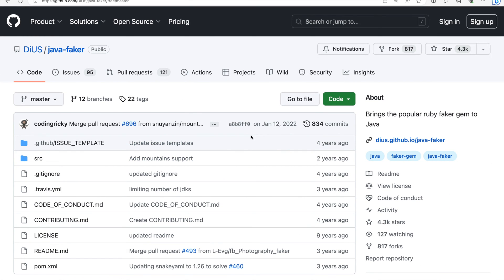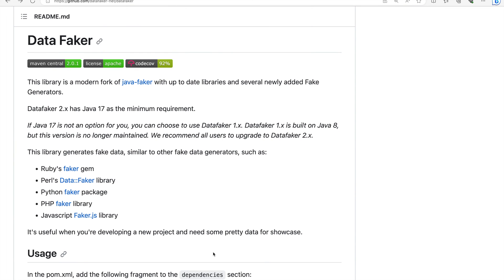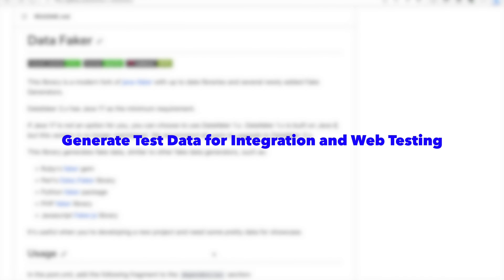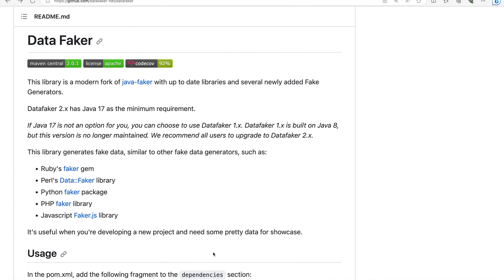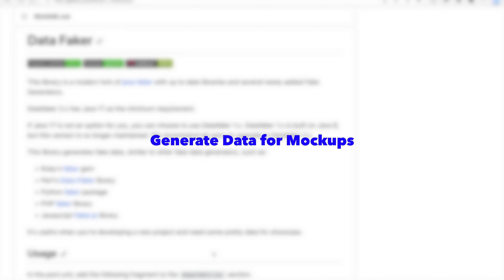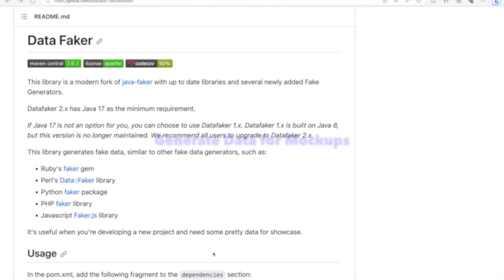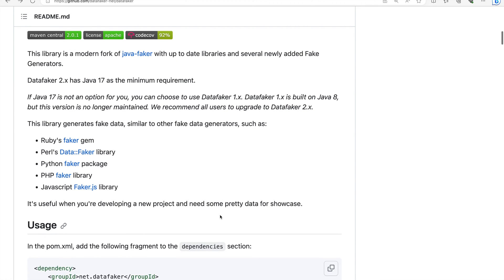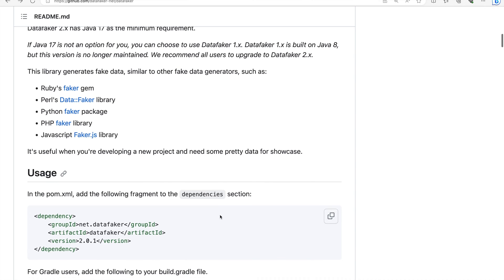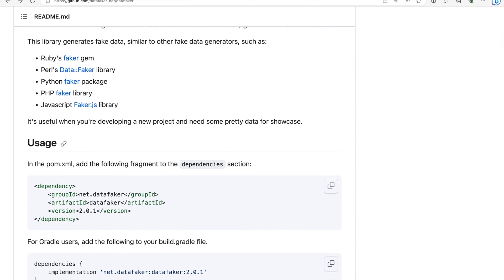Data Faker is popularly used in testing to generate test data for integration testing and web testing to ensure that your software works as expected with a variety of different data inputs. It can also be used to generate mock data for prototypes and mockups. To use Data Faker, we need to add this dependency in our pom.xml file if you're using Maven.